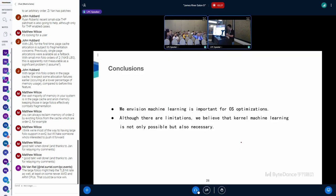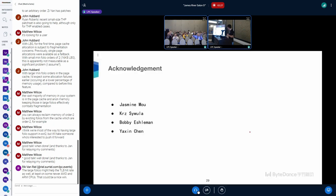As a quick conclusion: machine learning is important for operating system tuning, whether done in user space or kernel space. Although there are many limitations, I do believe kernel machine learning is not only possible but also necessary for some cases. This is a team effort — I want to thank my colleagues Jasmine, Chris, Bobby, and Yaxin for all the related work.